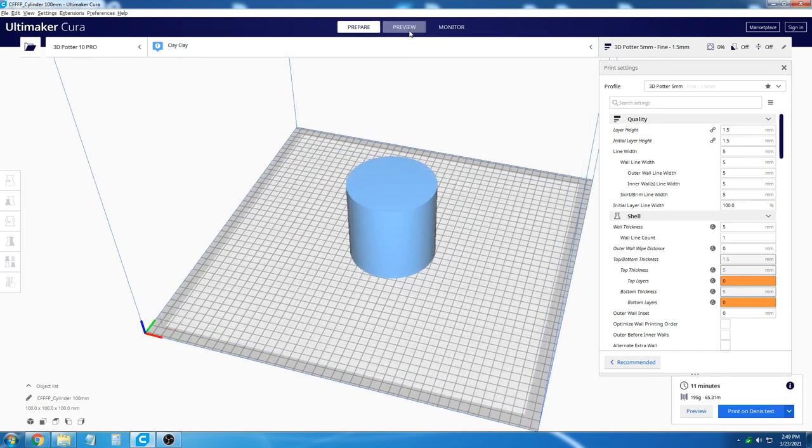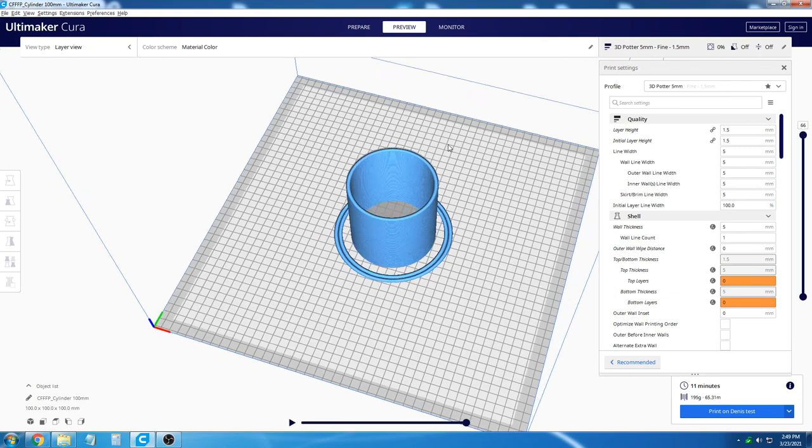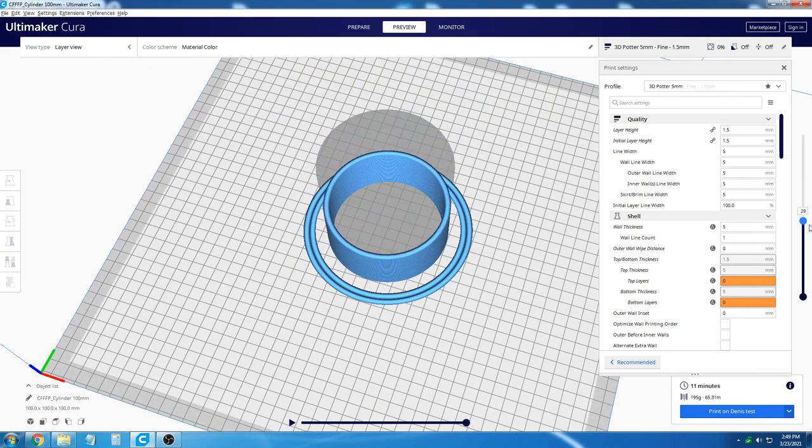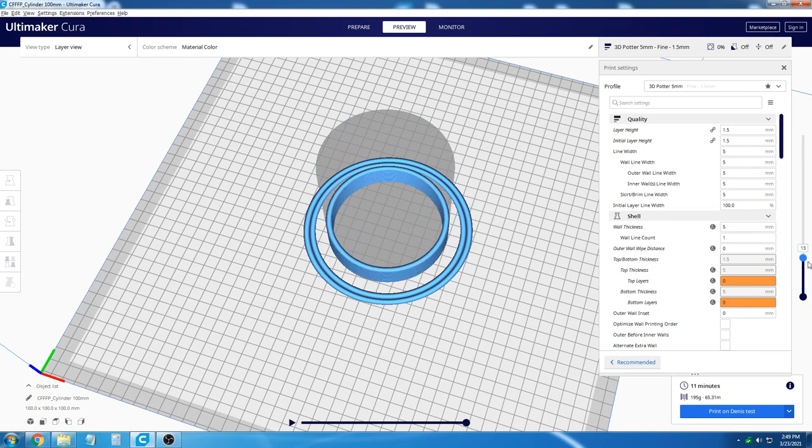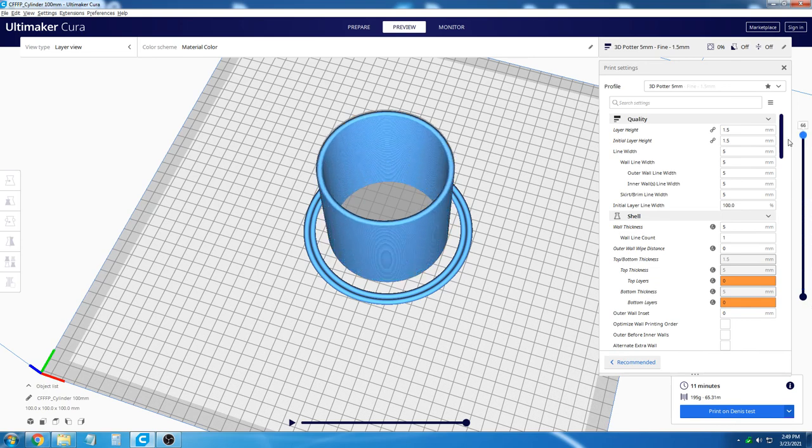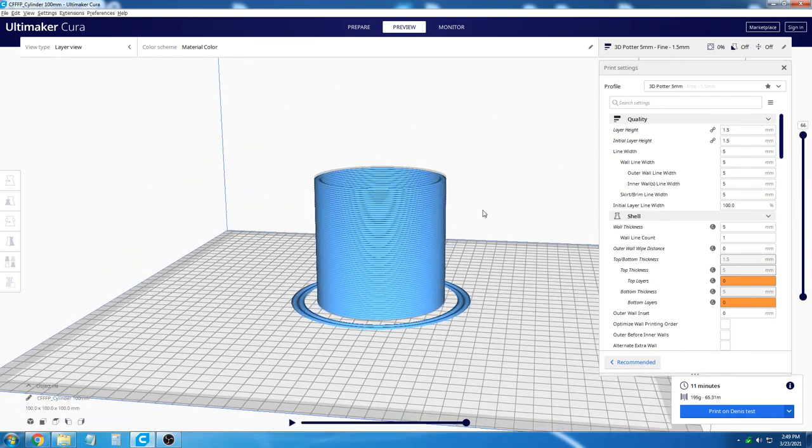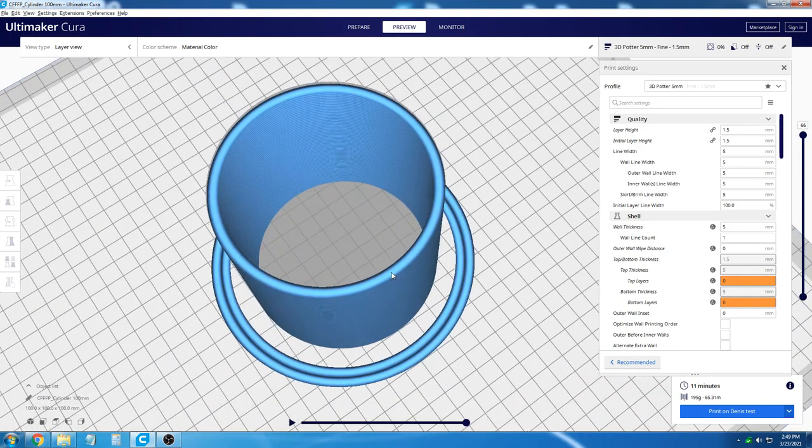As you see here in preview mode, which can be selected at the top, you can view an animation of how the printer will operate. There should be no crossovers of any kind and it should look very smooth throughout the whole print.